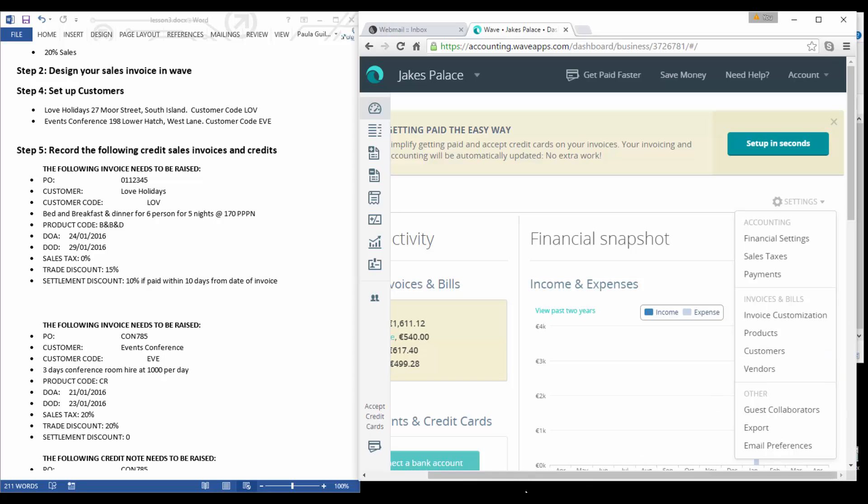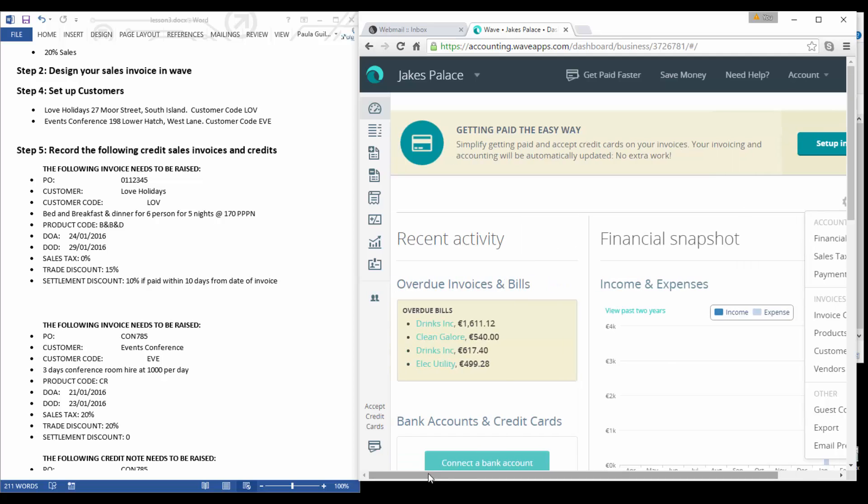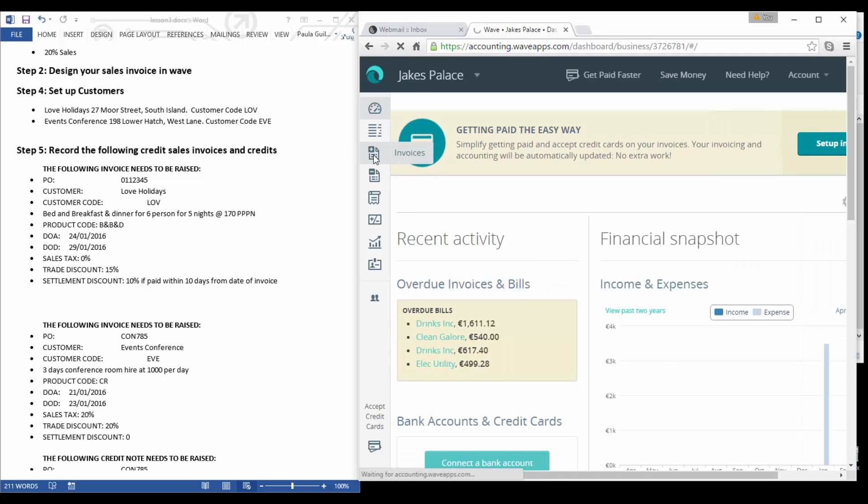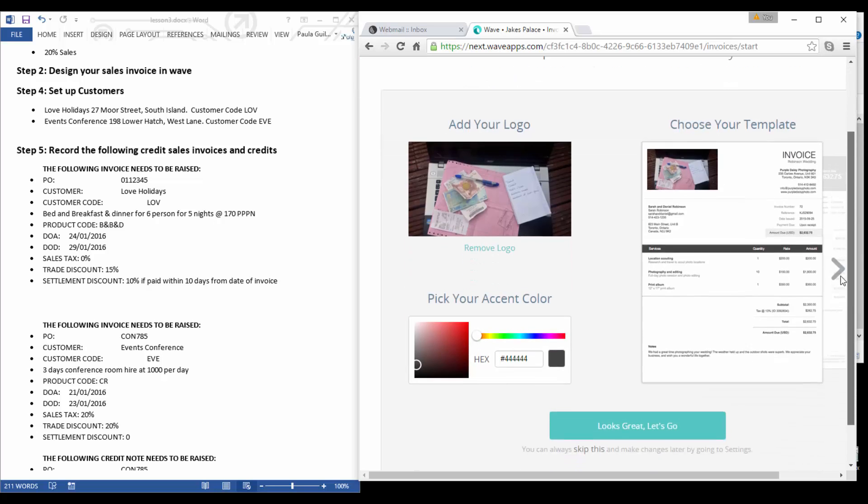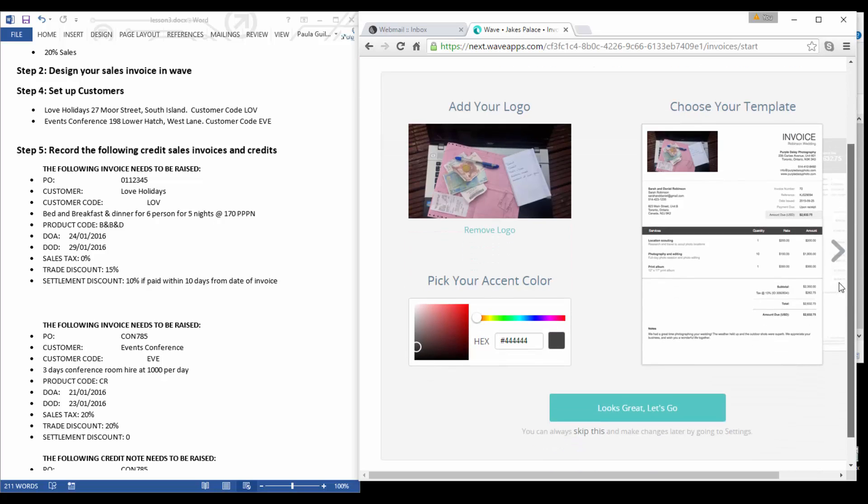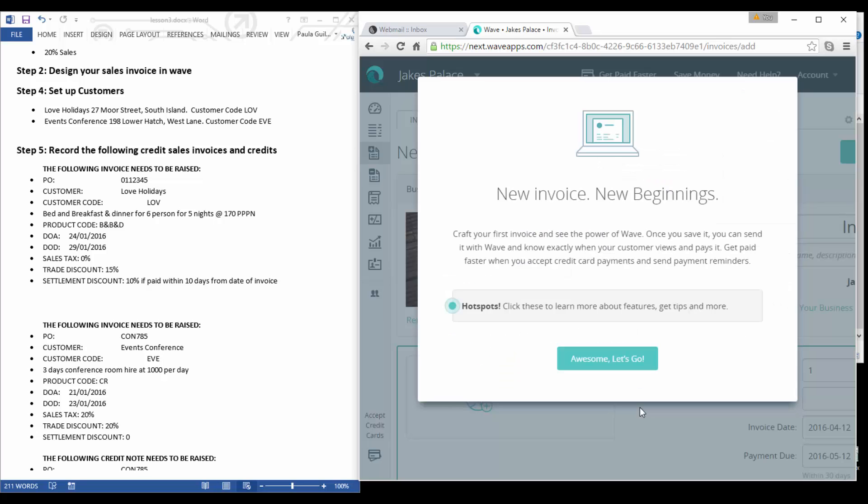In settings you can set up your vendors and you can also set up your customers. But this time I want to show you how to set up your customers from directly within your invoicing, and you can also do the same for vendors. Let's go to our invoices. You can see there I had added the logo and how our invoice actually looks.